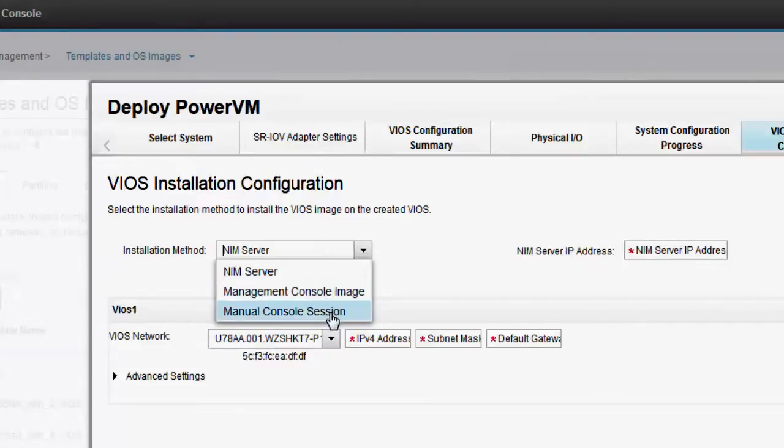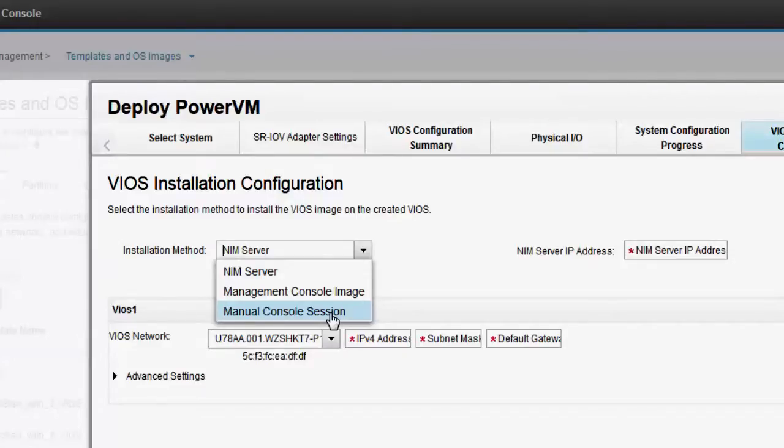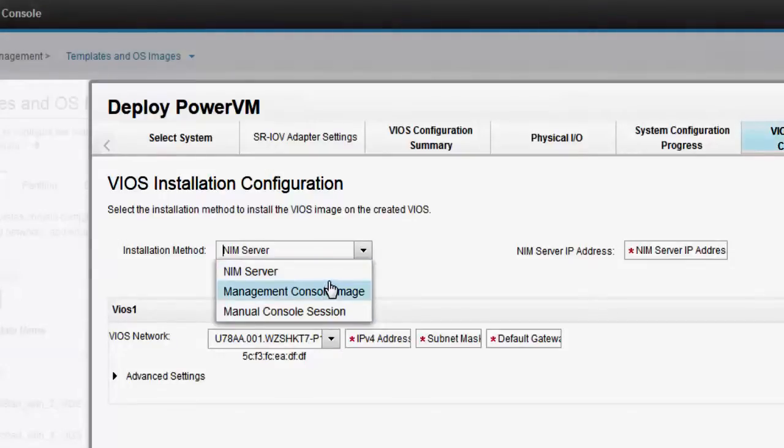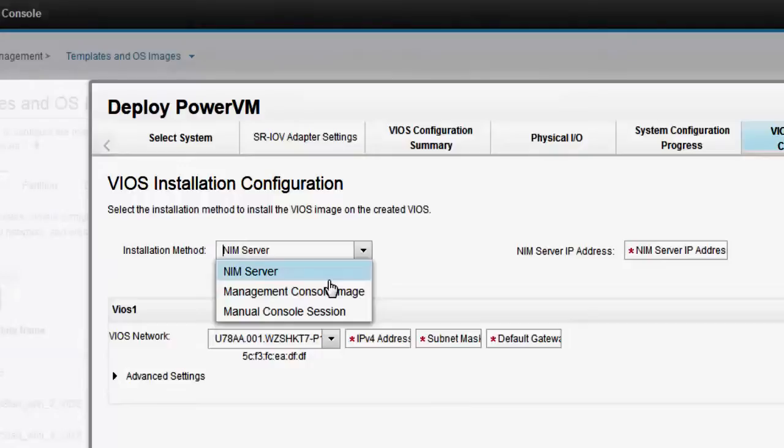you must specify the boot mode to start the operating system on the logical partition. In this video, we are installing the VIOS software from the NIM server.